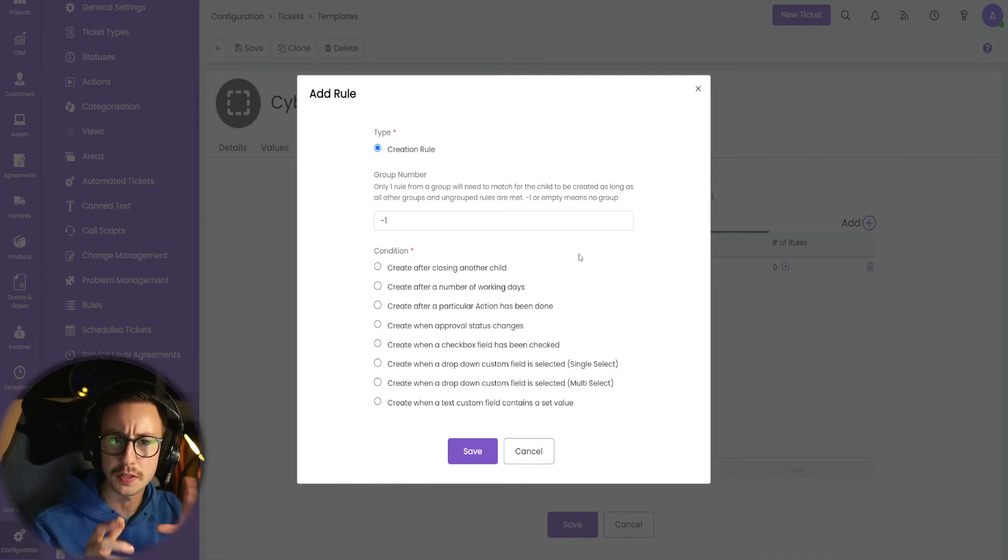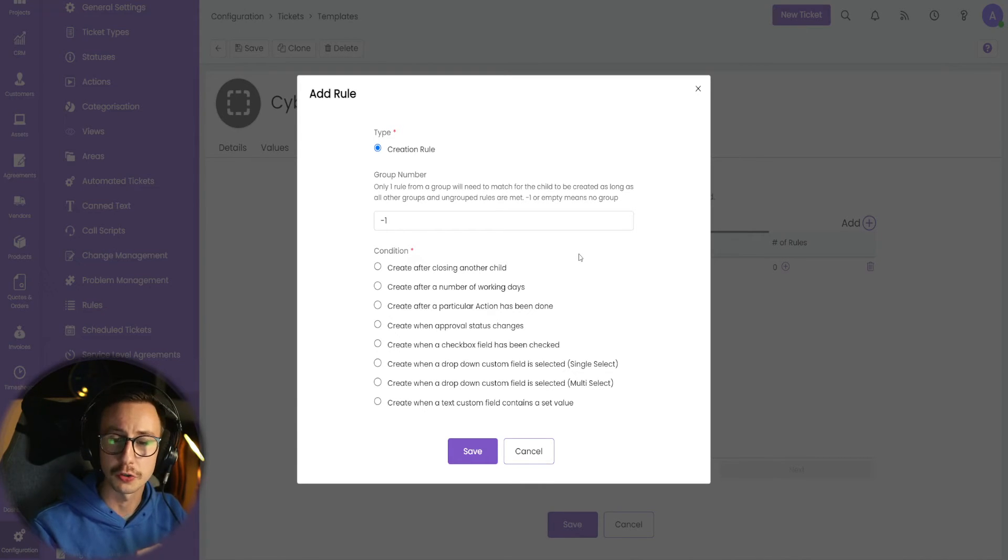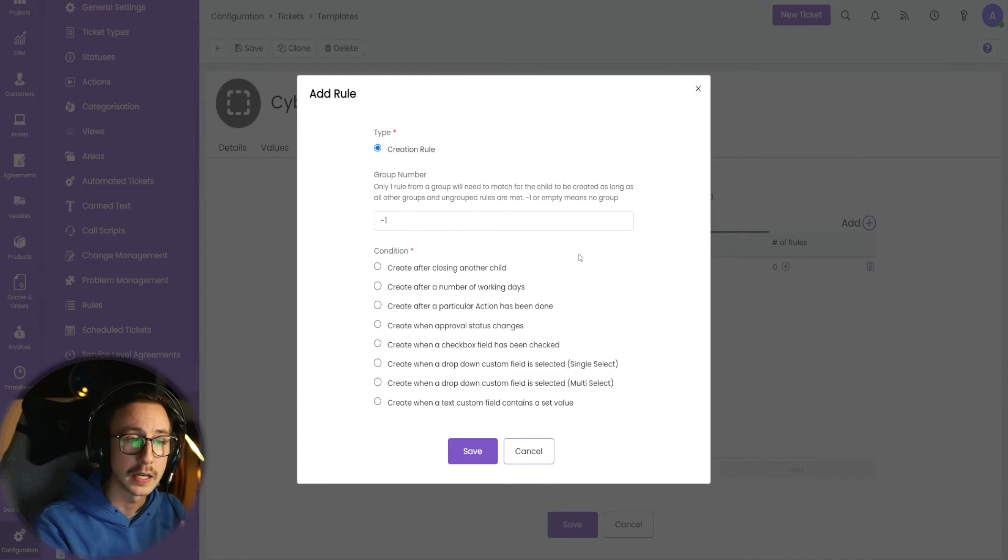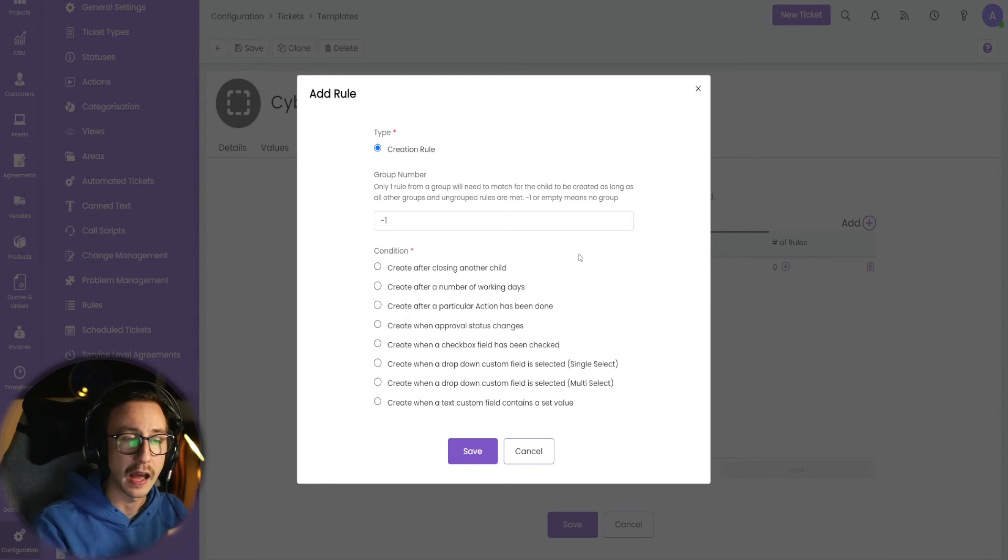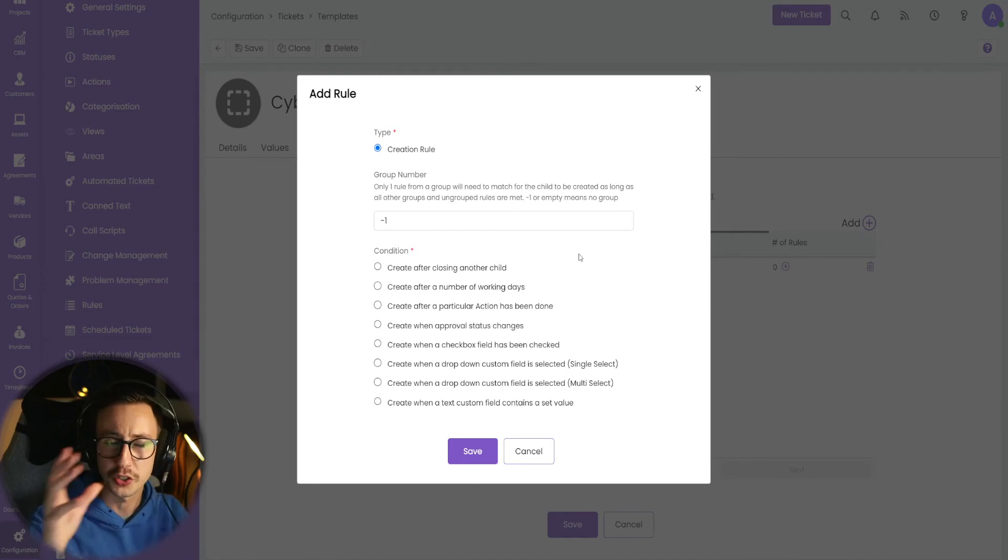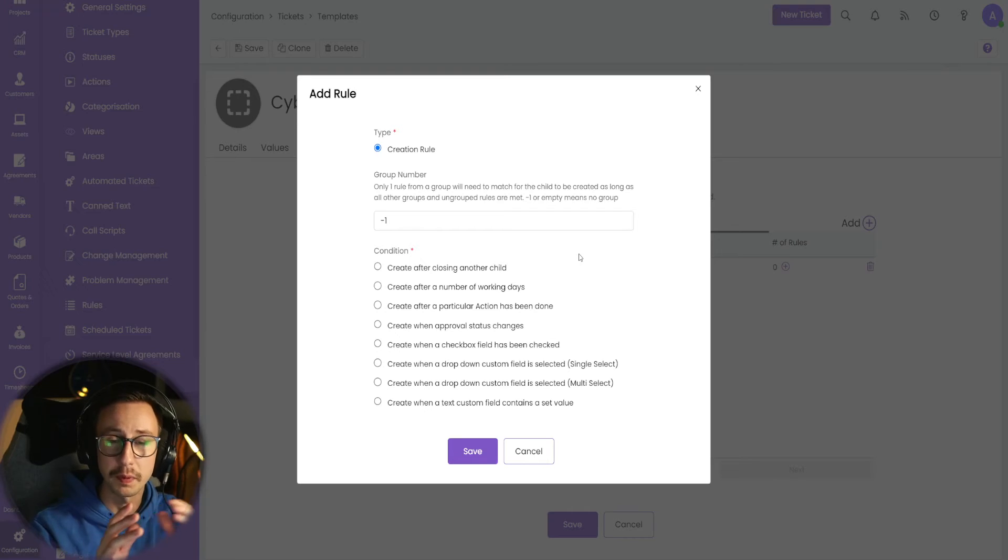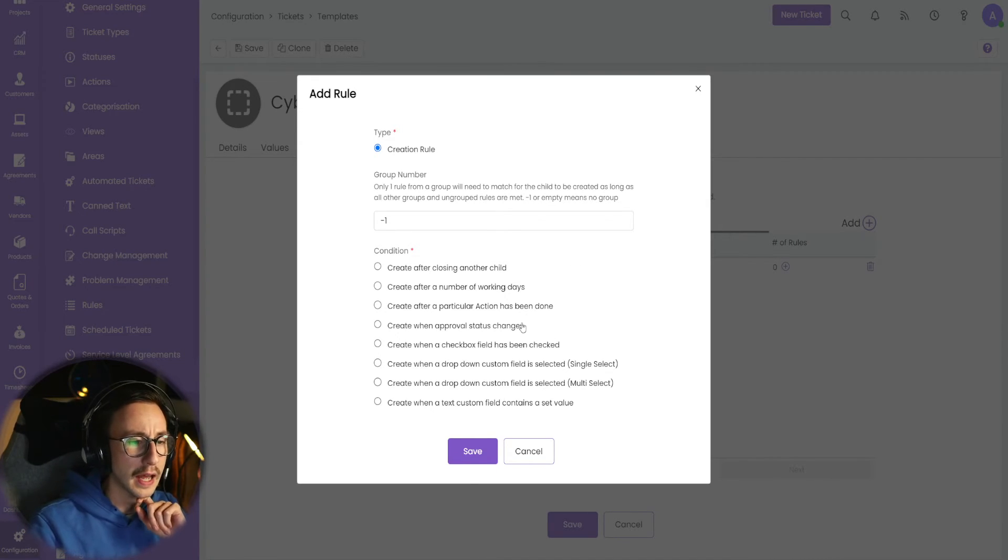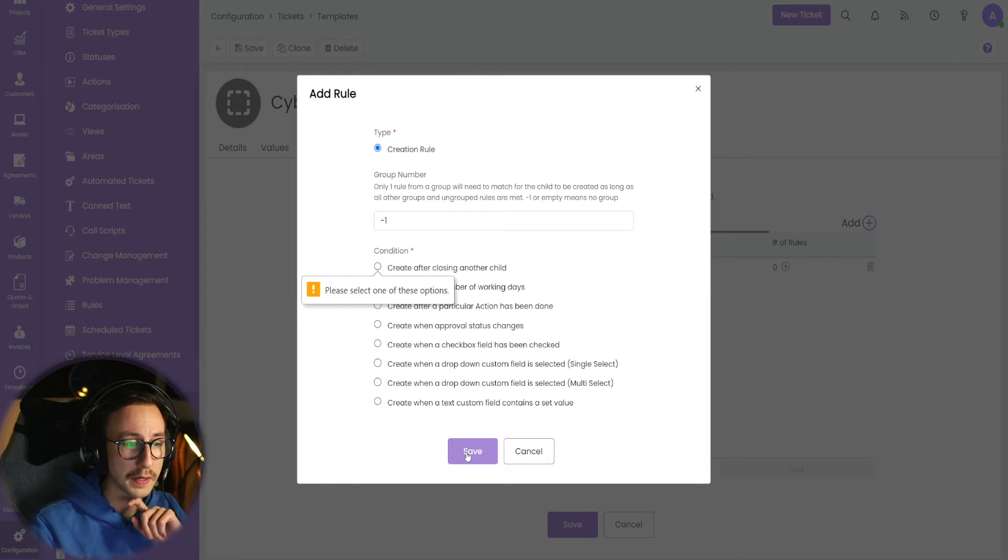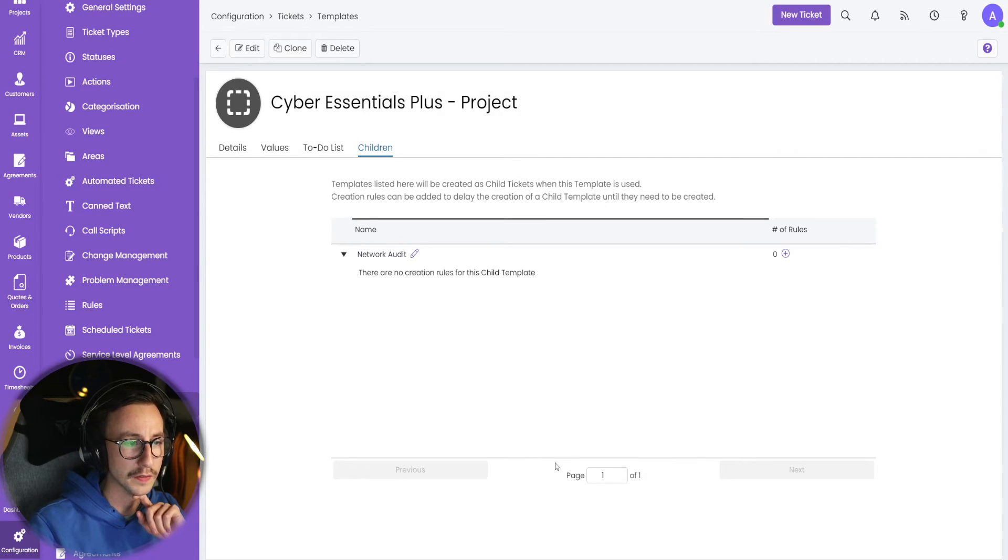The reason I mentioned doing this way is because you might have different levels of engineers, level one, two, and three. And to install the software could be a level one engineer. To make sure it's running correctly could be a level two engineer. And then to homogenize or categorize the reports could be a level three engineer. Again, you'll know better for your workforce, how that works. I'm not going to put anything here. I'm just going to basically click save and click save.